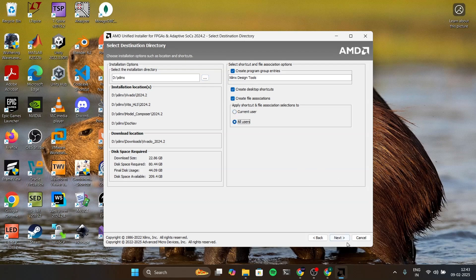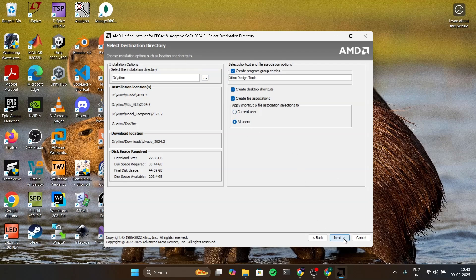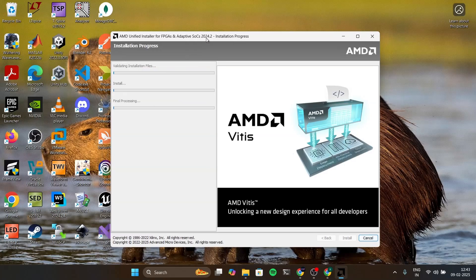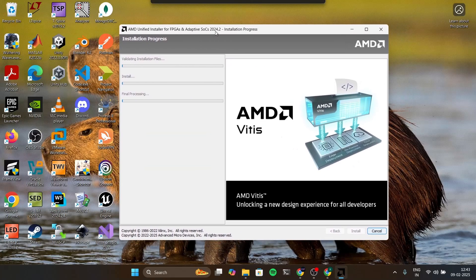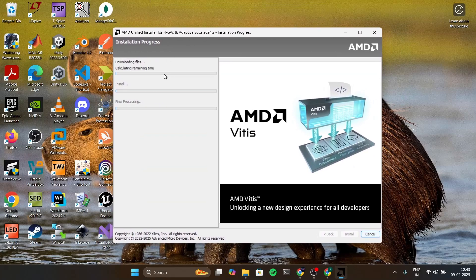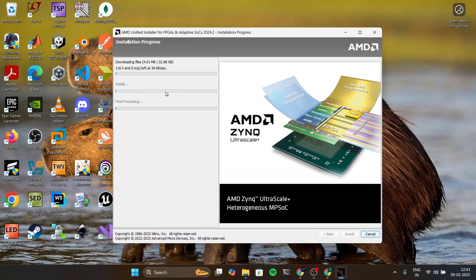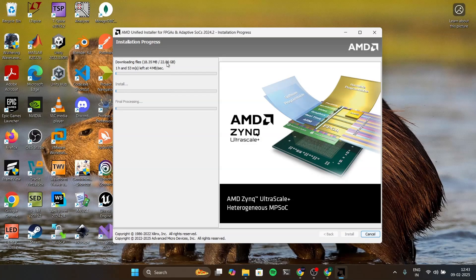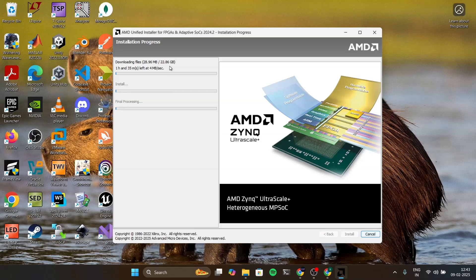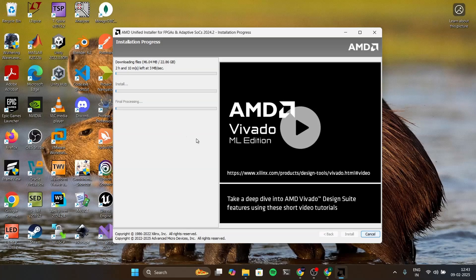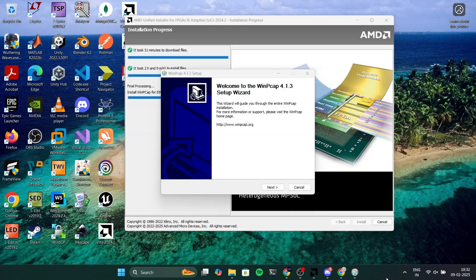And install. This will take a very long time to install because it will download the 22 GB of files and then it will install and it will also do some optimization after the installation. So it will take a lot of time and it also depends on your PC. So I'm gonna stop the video for now.